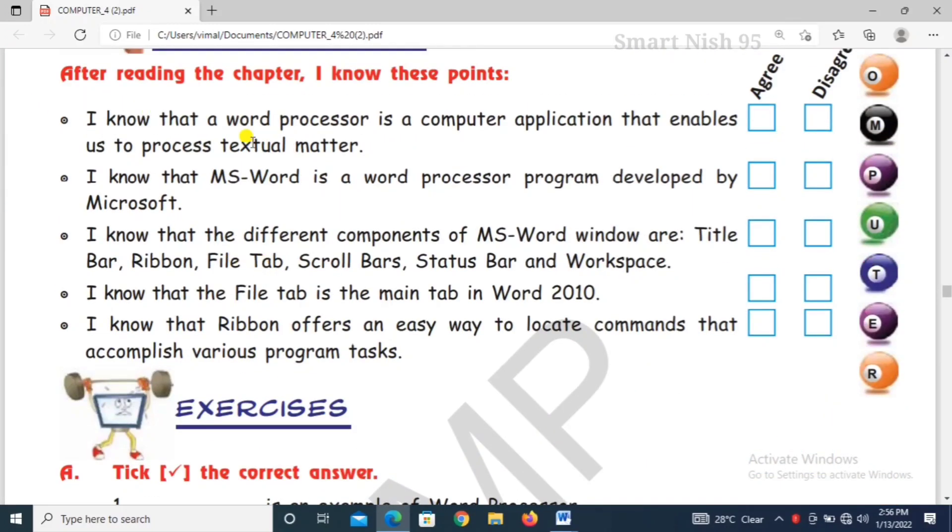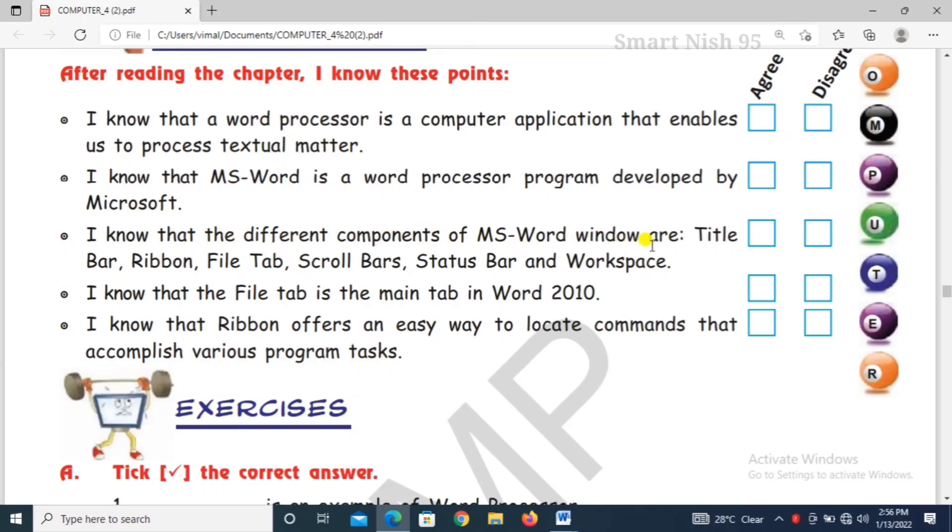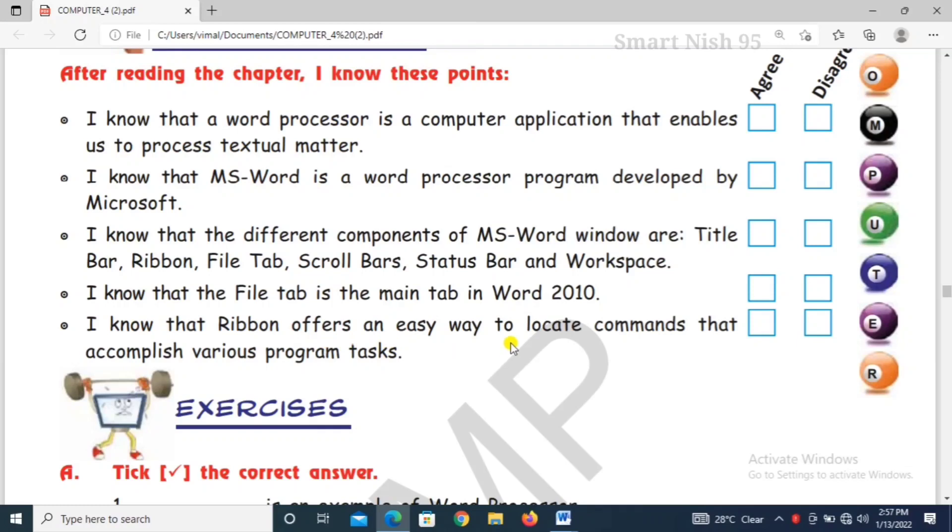I know that a word processor is a computer application that enables us to process textual matter. I know that MS Word is a word processor program developed by Microsoft. I know that the different components of MS Word window are title bar, ribbon, file tab, scroll bar, status bar, and workspace. I know that the file tab is the main tab in Word 2010. I know that ribbon offers an easy way to locate commands that accomplish various program tasks.